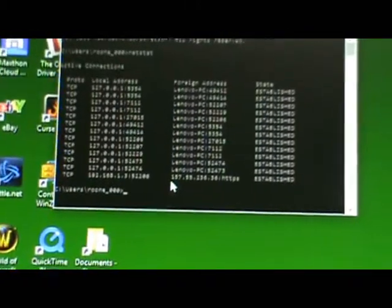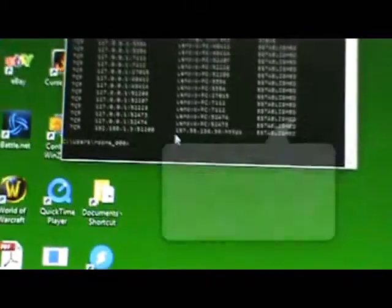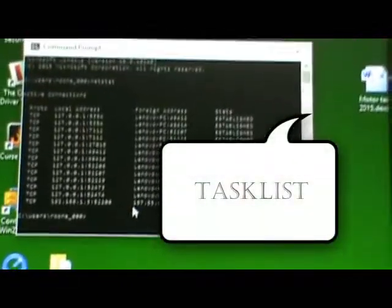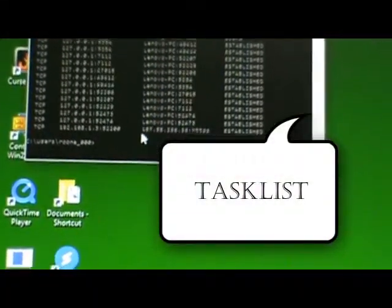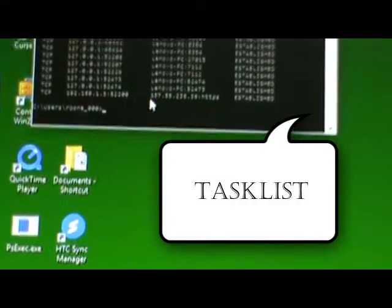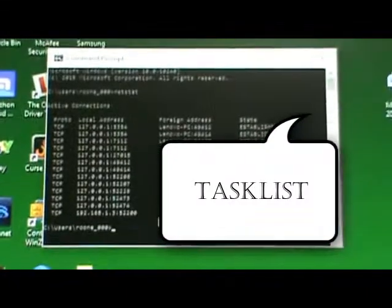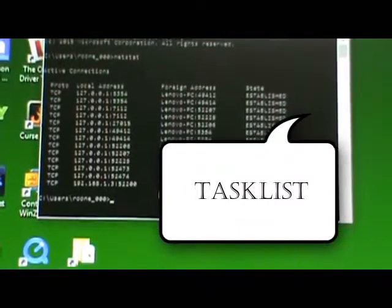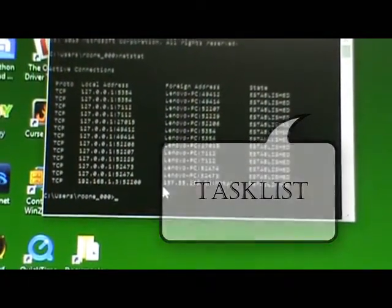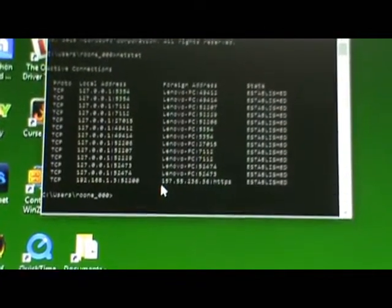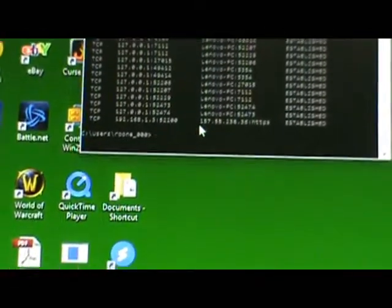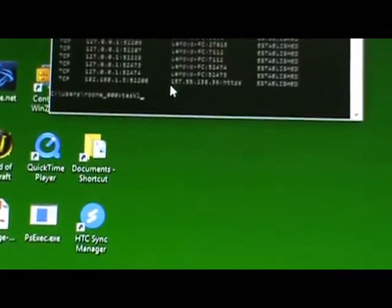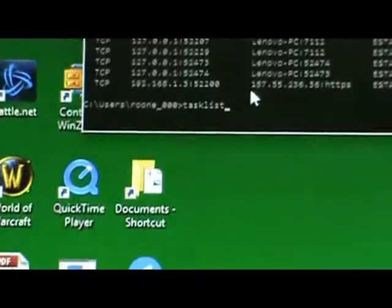In this instructional video I'm going to show you how to identify the connections with the PID number and with the name. As well as Netstat we can use the task list. The task list is going to tell us exactly what each connection is by PID and name. So if you type in task list.